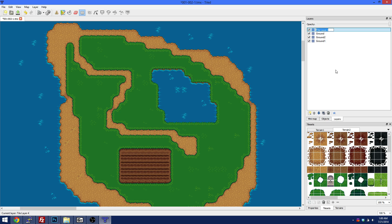Then we have a layer called 'fringe'. Fringe is basically anything that you might go in front of for part of it and behind it for the taller part. For example, a tree — if you're standing in front of it you probably want to stand in front of it, but when you're behind the tree you'd be behind it too. If it's more than one tile high it lets you stand behind it after that number of tiles. I'm going to show you what that looks like right now.